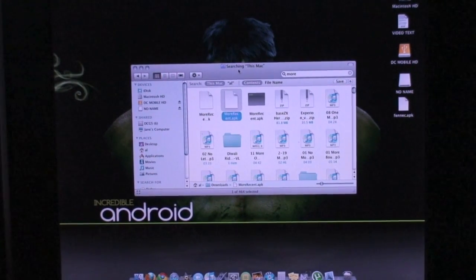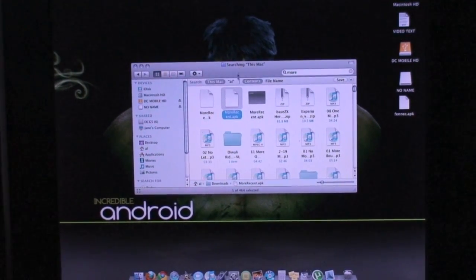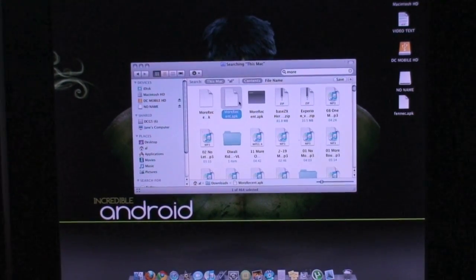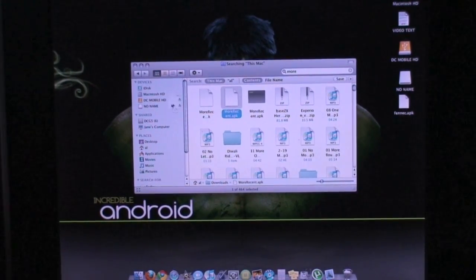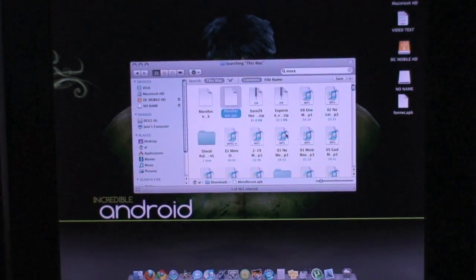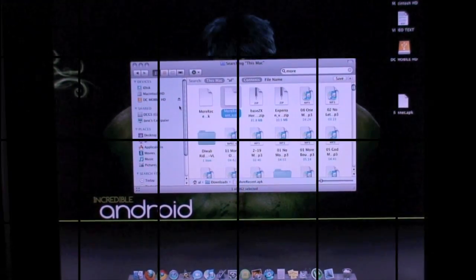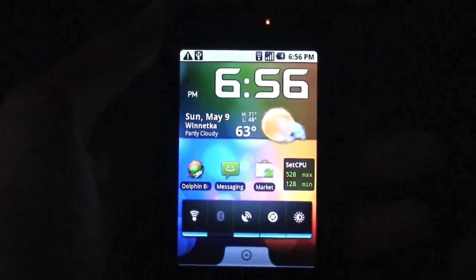Now that you're at your computer, just go ahead and find wherever you downloaded the More Recent .apk and just drag and drop that to the root of your SD card. It's a very small file. When you're done, just safely eject your phone from the computer and go back to it.